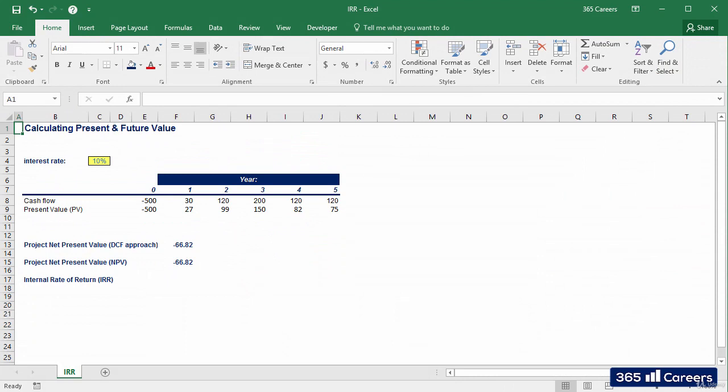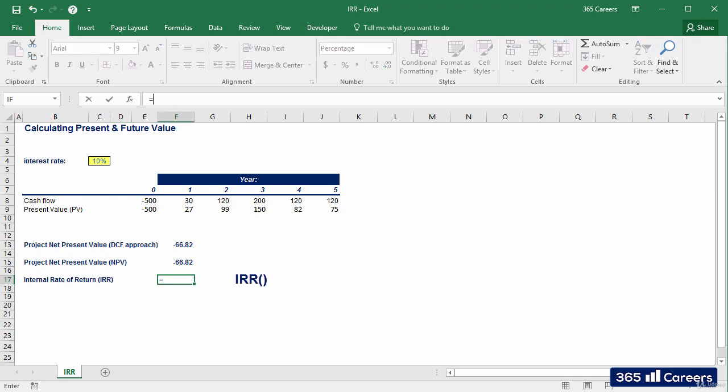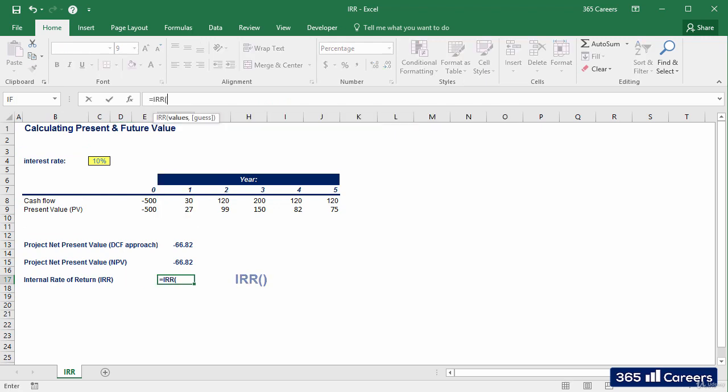Let's use the example we saw in our previous lecture to illustrate IRR and how it can be applied. I will directly use Excel's IRR function. To do that, I will select the values for all cash flows in our investment and will press enter.